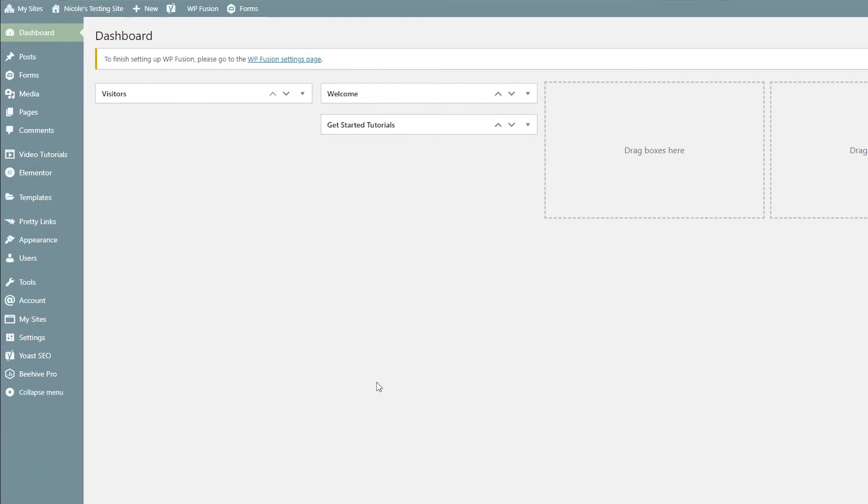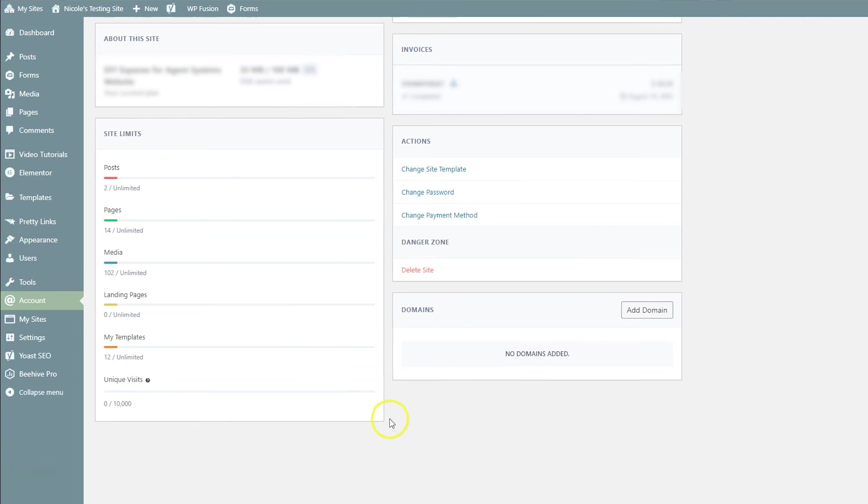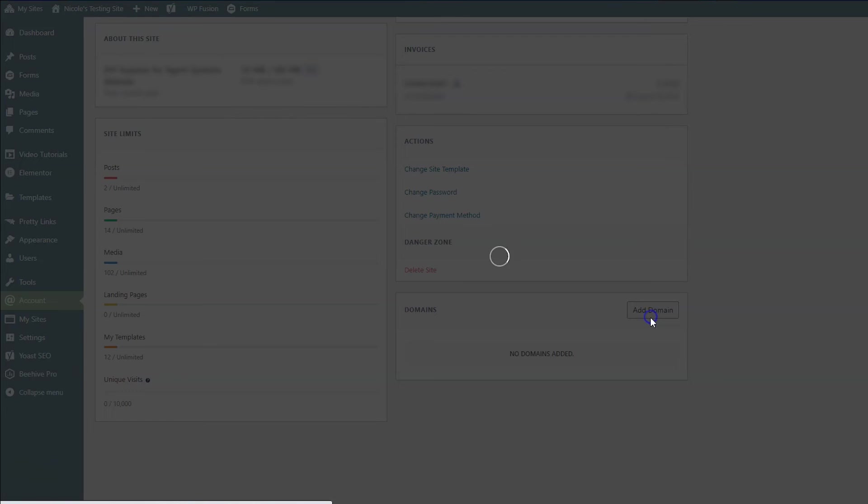Okay, so when your customer logs in, they're going to see something like this. They're going to have an account on the left hand side. So click account. And this has a bunch of their account information. If you scroll down, you're going to see a domain section. Click the add domain button.